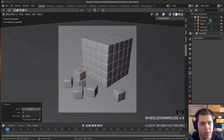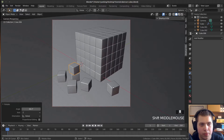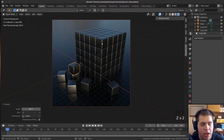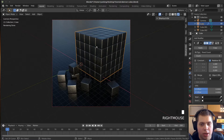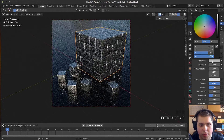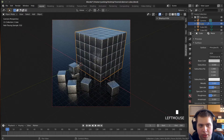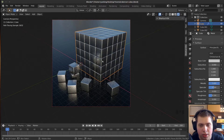Press 0 on the numpad to go back to camera view. That's looking pretty cool. I'll check it in rendered mode and I do want to make these cubes a bit brighter. I'll click on one of the cubes, go to Materials, and make the base color a bit lighter. Maybe turn down the roughness a little bit too.